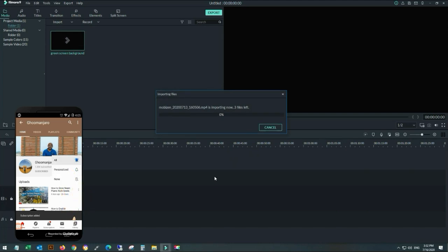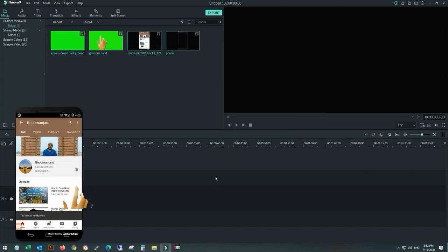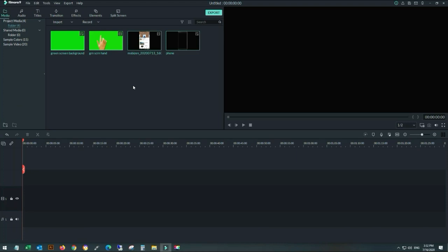Or you can purchase all these items. Open Filmora and import these items. After importing, go to the timeline and add three to four video tracks.